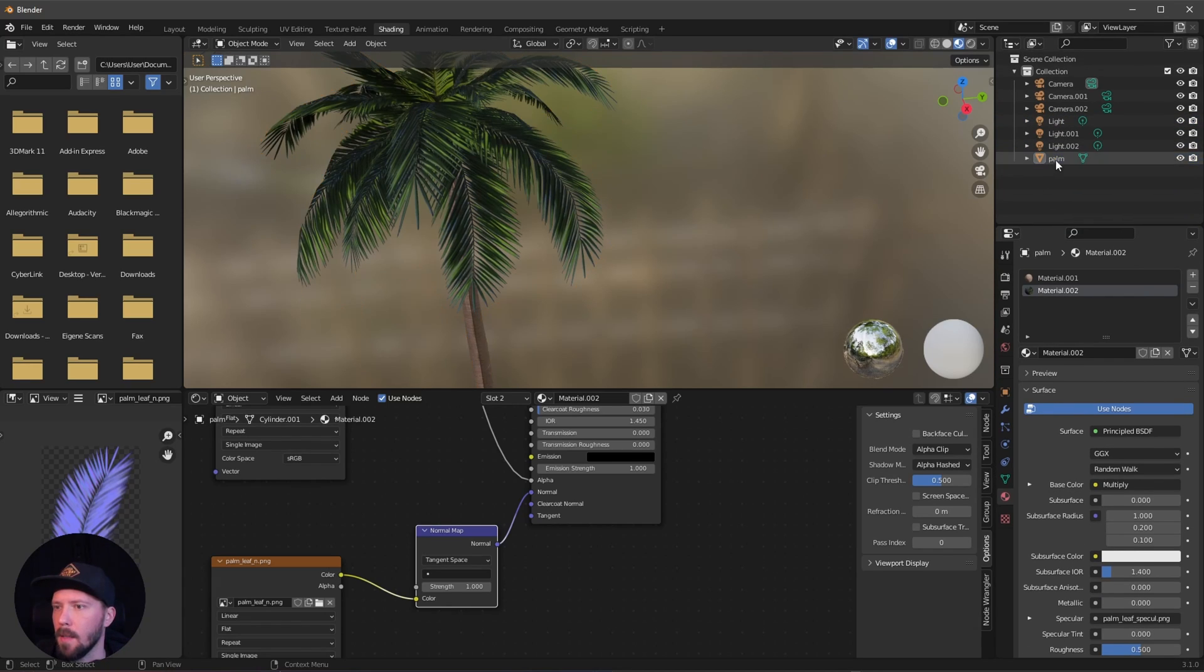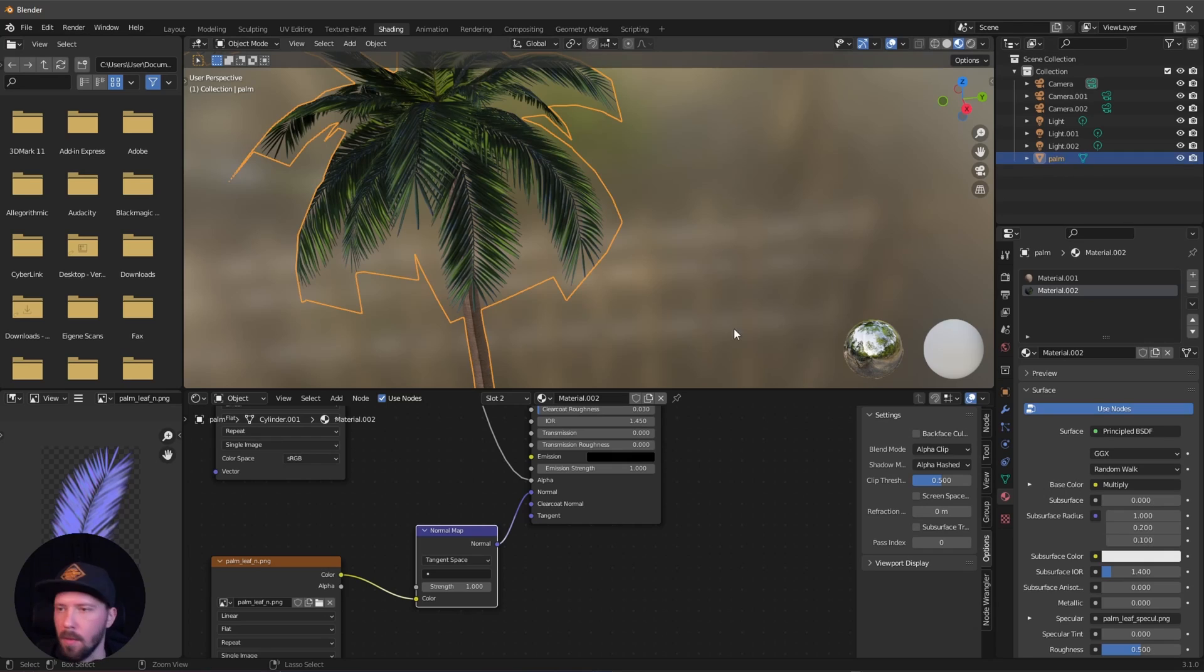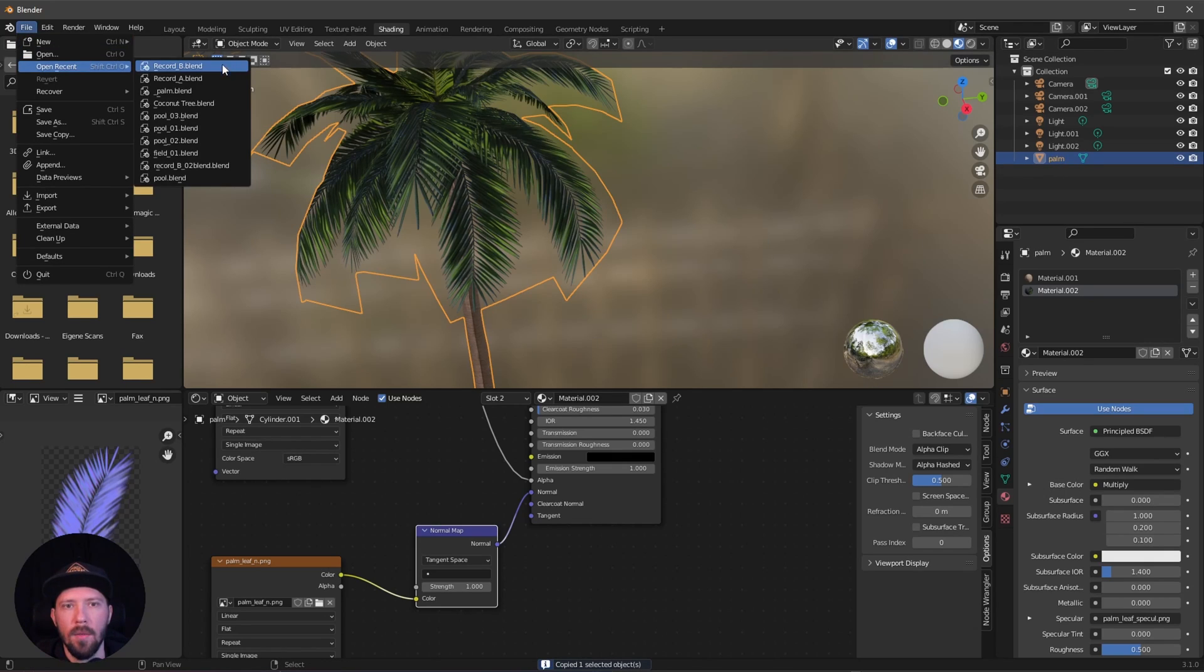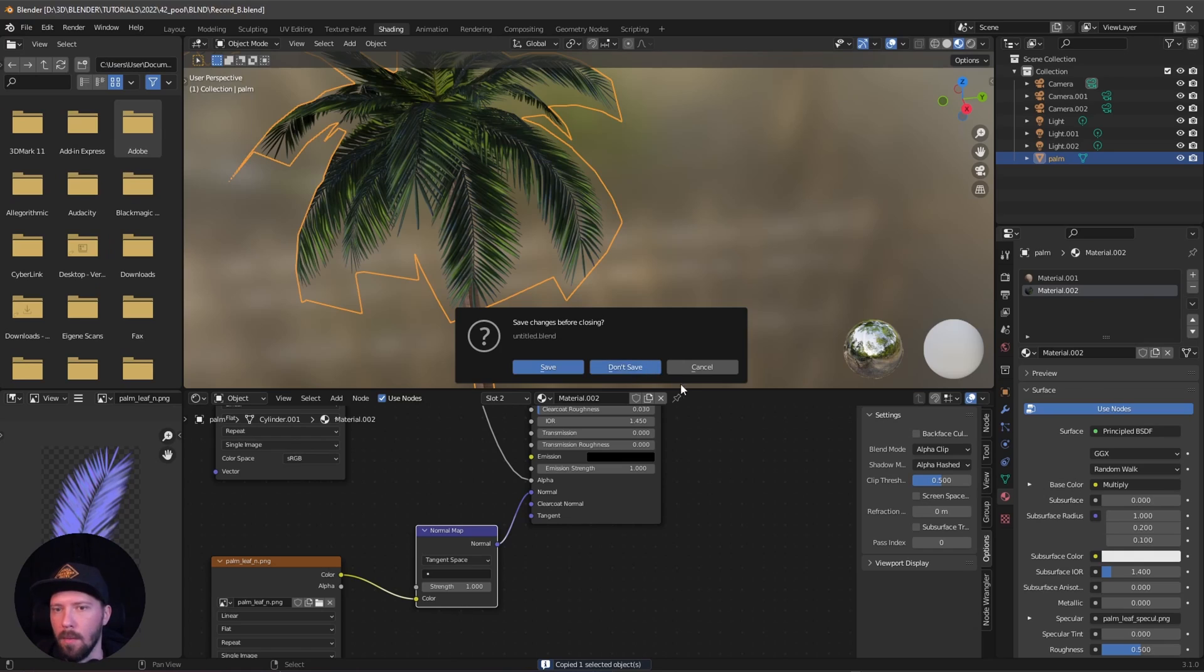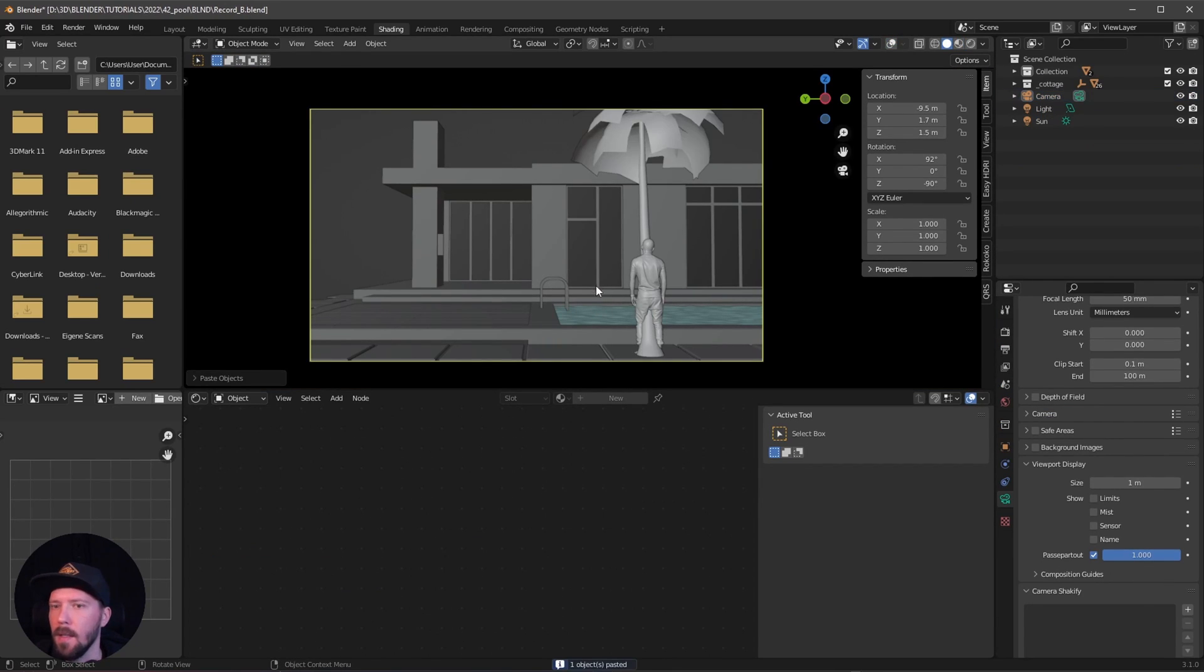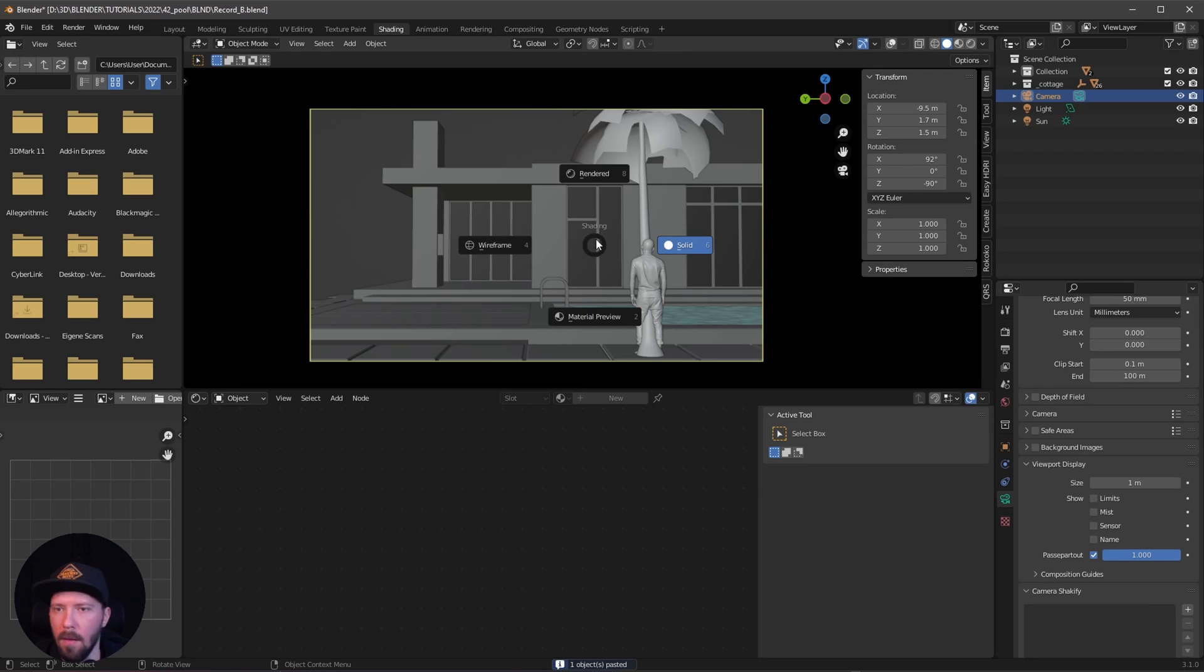Now we can press Ctrl+C and go back into our main scene and press Ctrl+V. Here is now our palm tree.